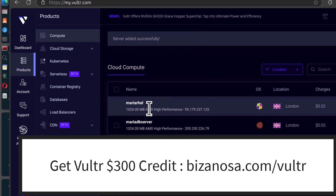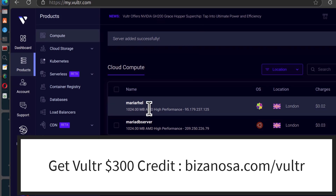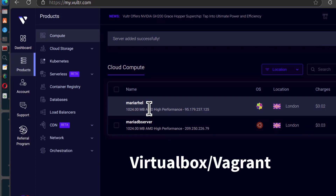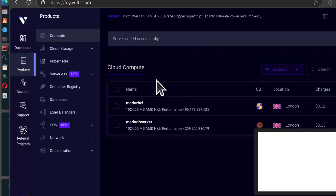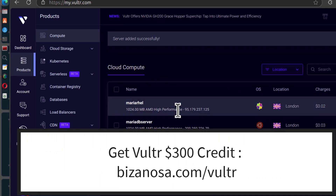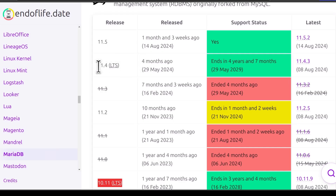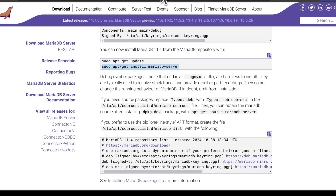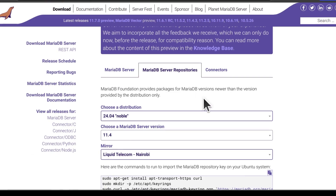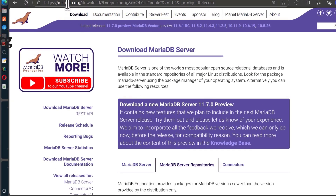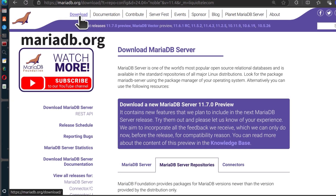I've already deployed the server on Vultr. If you want to follow along on your local computer, you can create a virtual machine using VirtualBox, Vagrant, etc. If you're going to use Vultr, I have $300 free credit in the link below. To install MariaDB, I'm going to add the repository for RHEL/CentOS. Go to mariadb.org and click on Download.